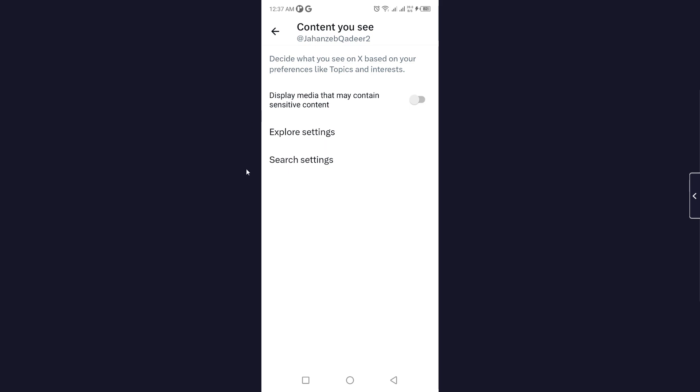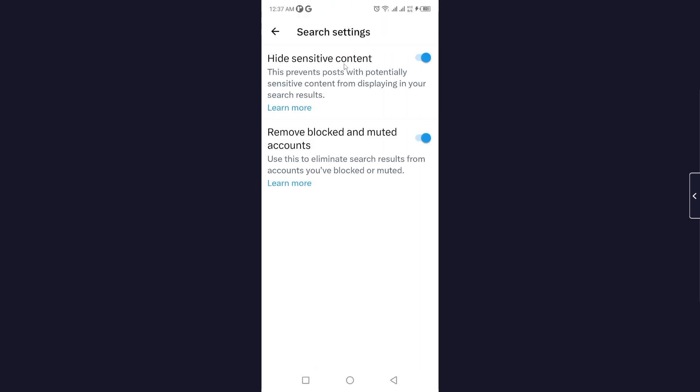You simply need to turn that off, and you can also do search settings by hiding sensitive content. This is the process.